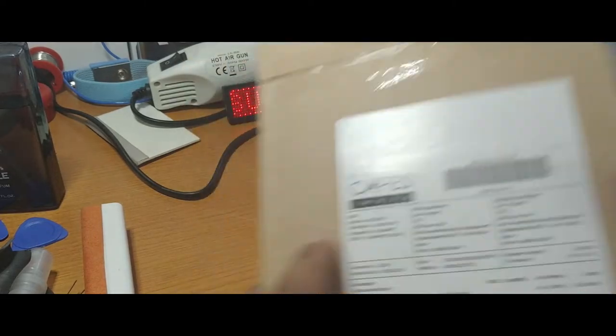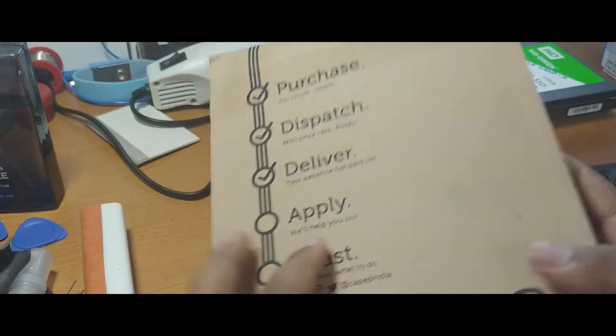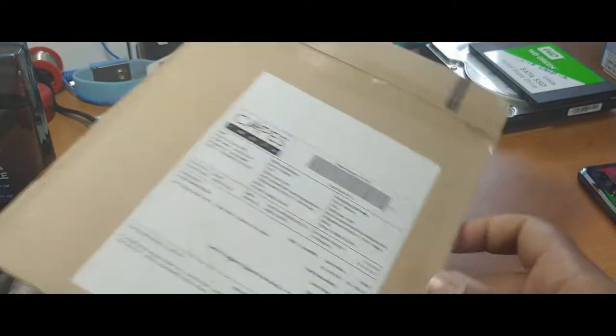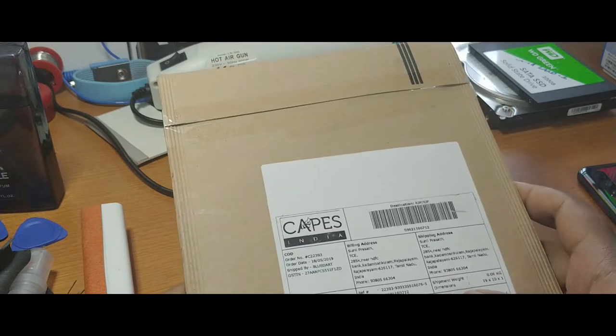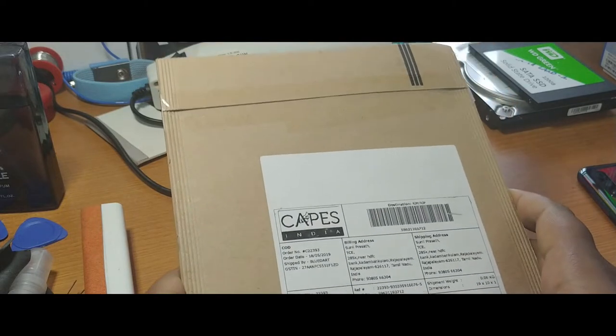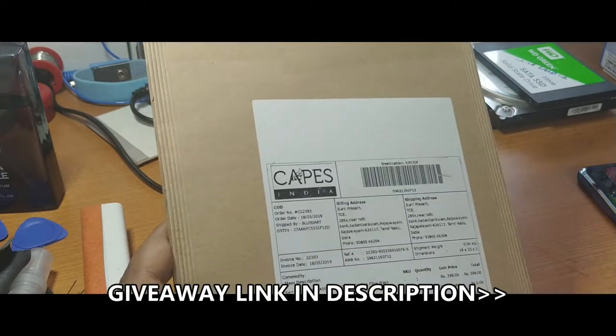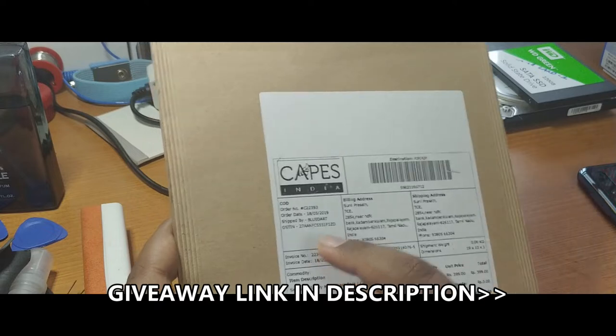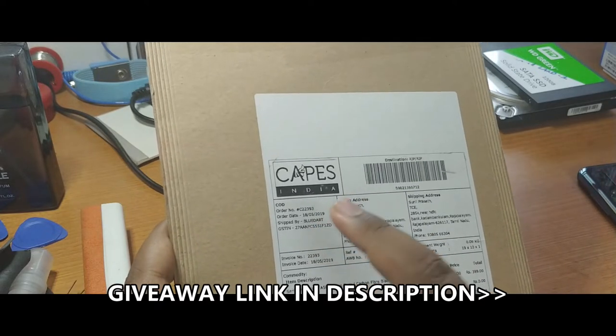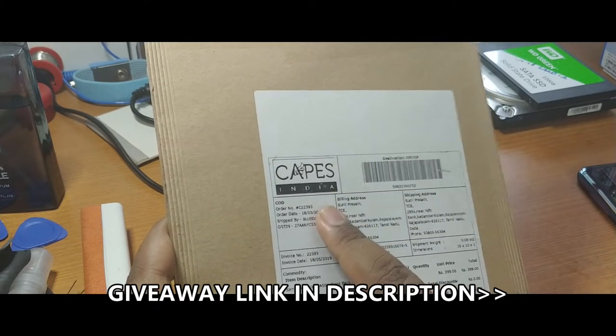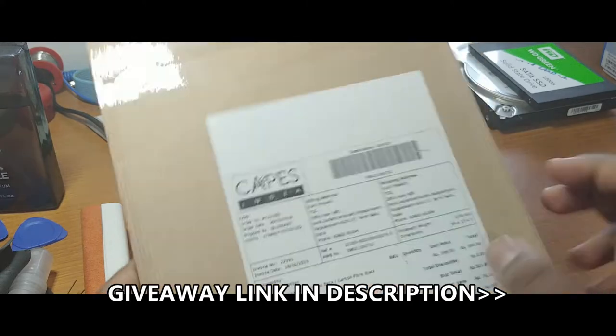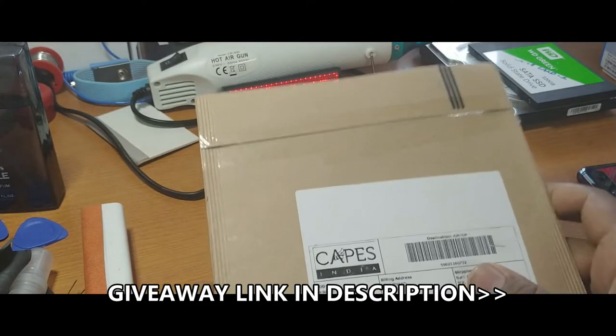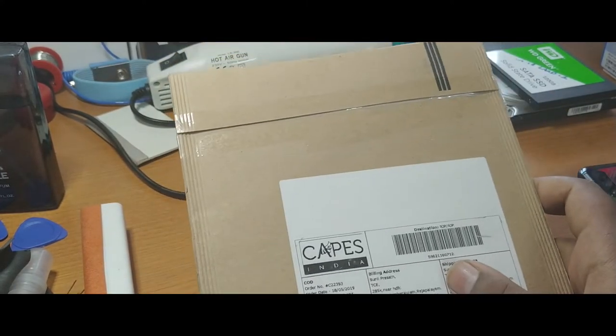This is a special one because I bought this with the compliance of the OnePlus 7 Pro giveaway. I will put the Capes India link in the description so you can also check out the giveaway and have the chance to win the brand new OnePlus 7 Pro.